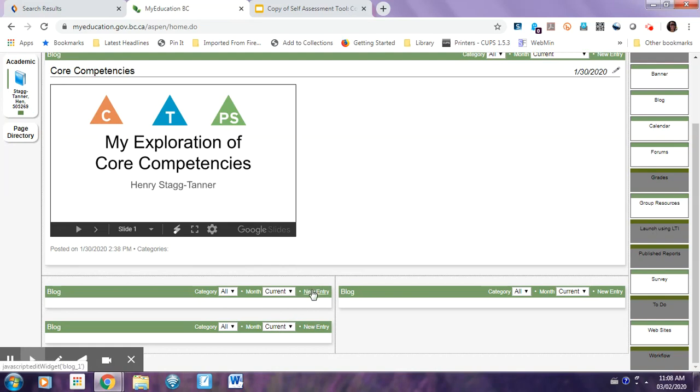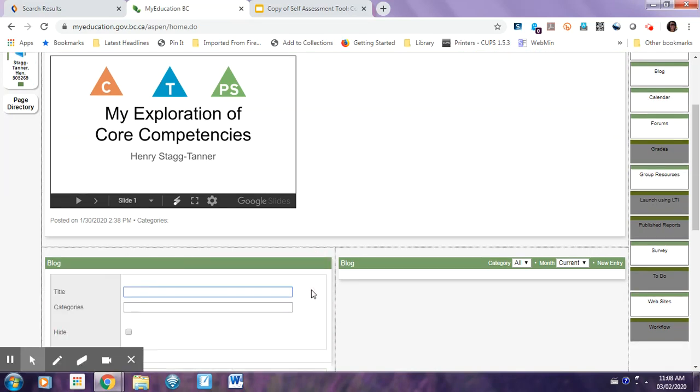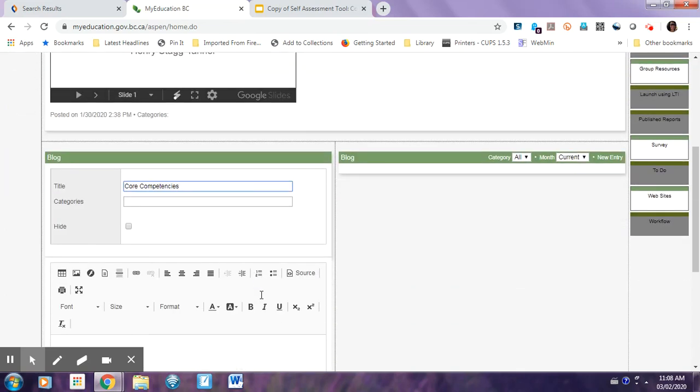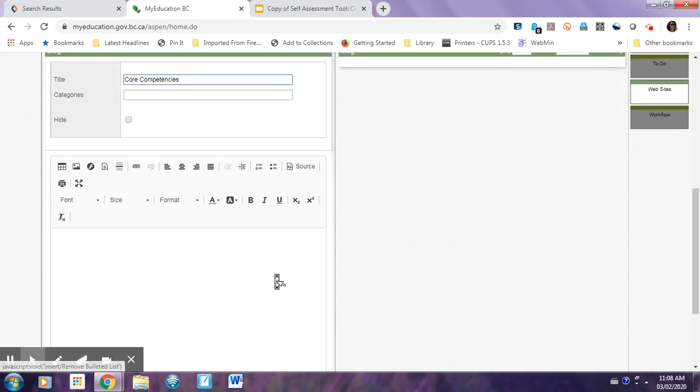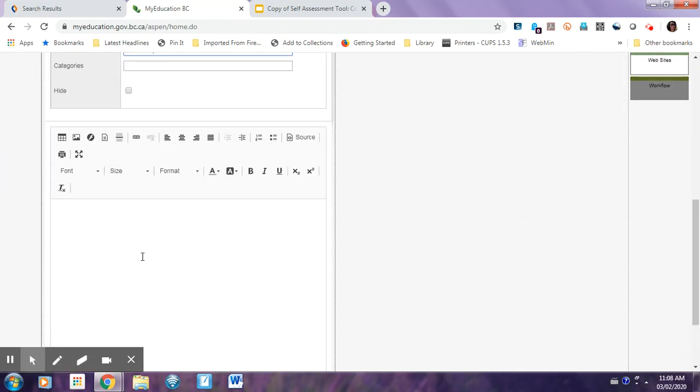And then you're going to hit New Entry, wherever the blog one is. Just give it a title. Core Competencies.